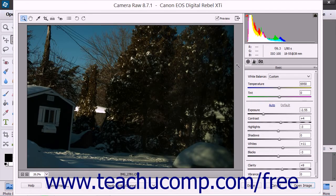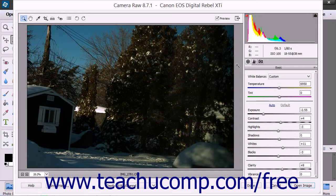After making your desired adjustments to the Camera Raw image, you can choose to open a copy of the Camera Raw file in the Photo Editor of Photoshop Elements with the selected Camera Raw settings applied.